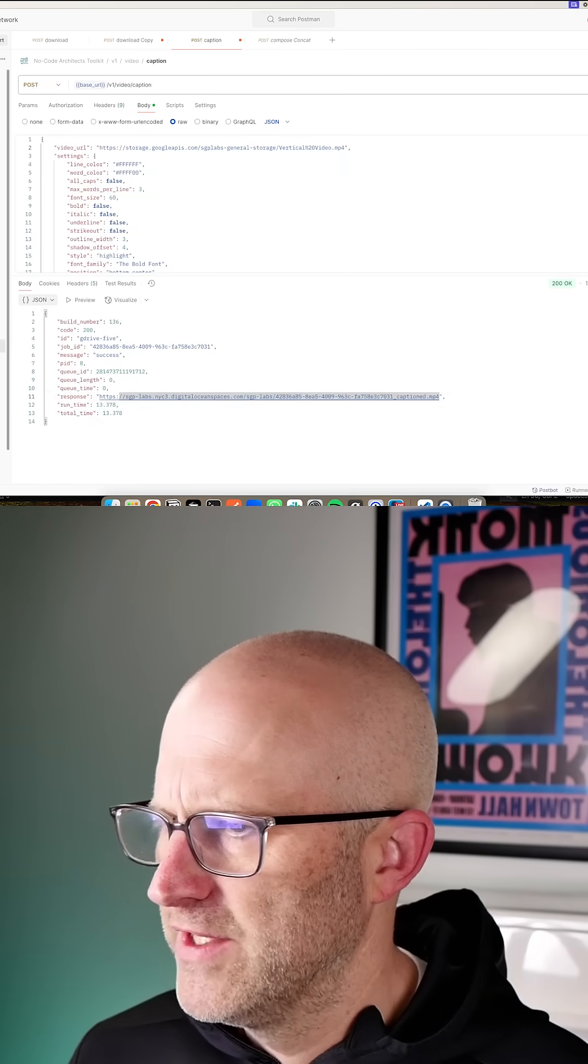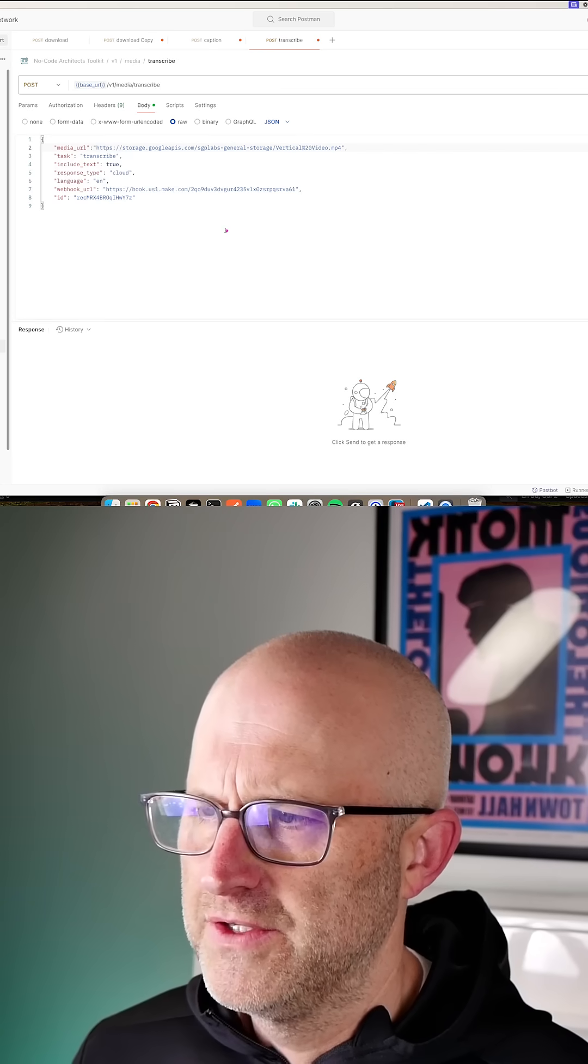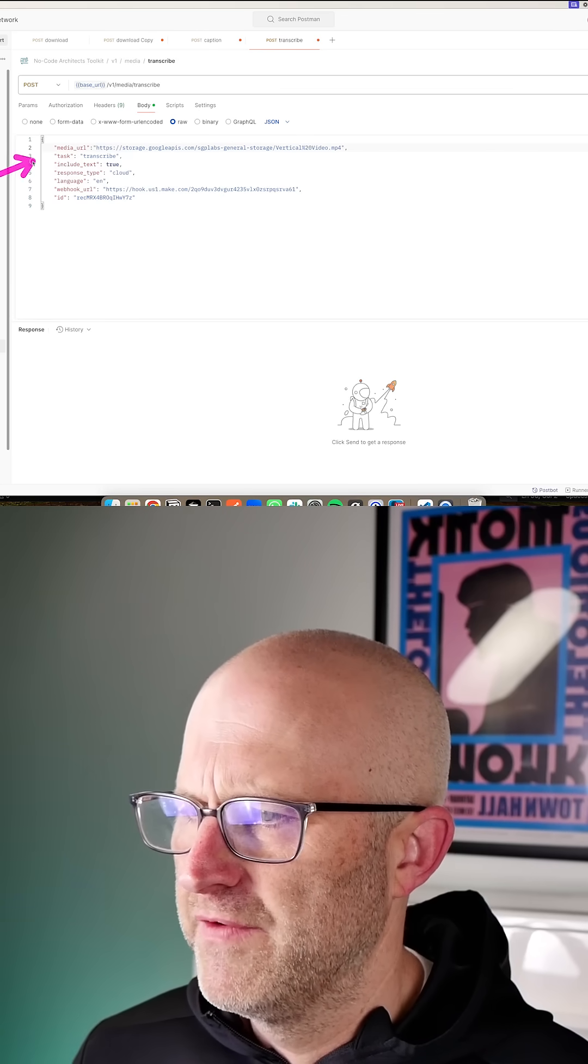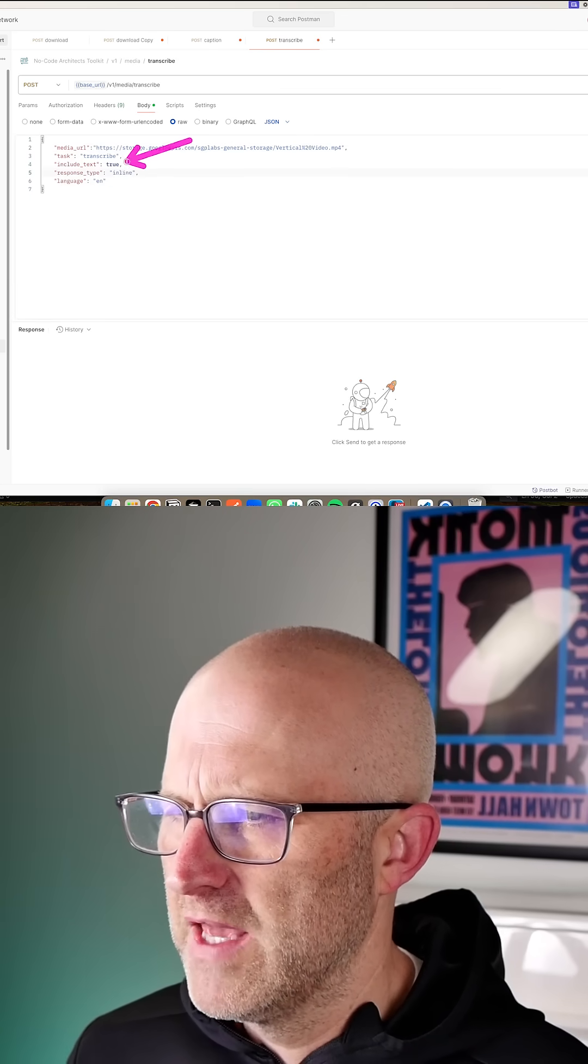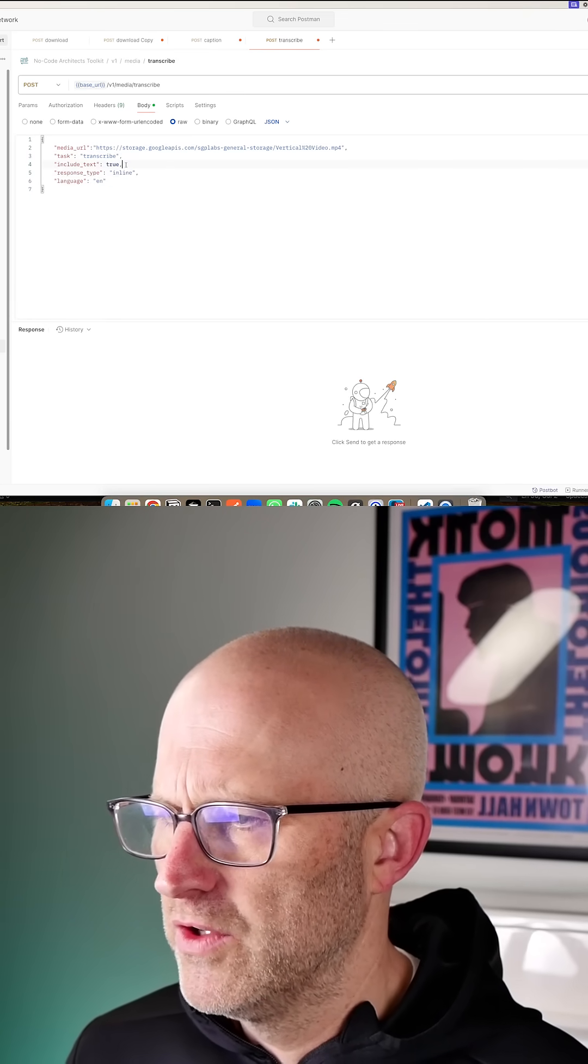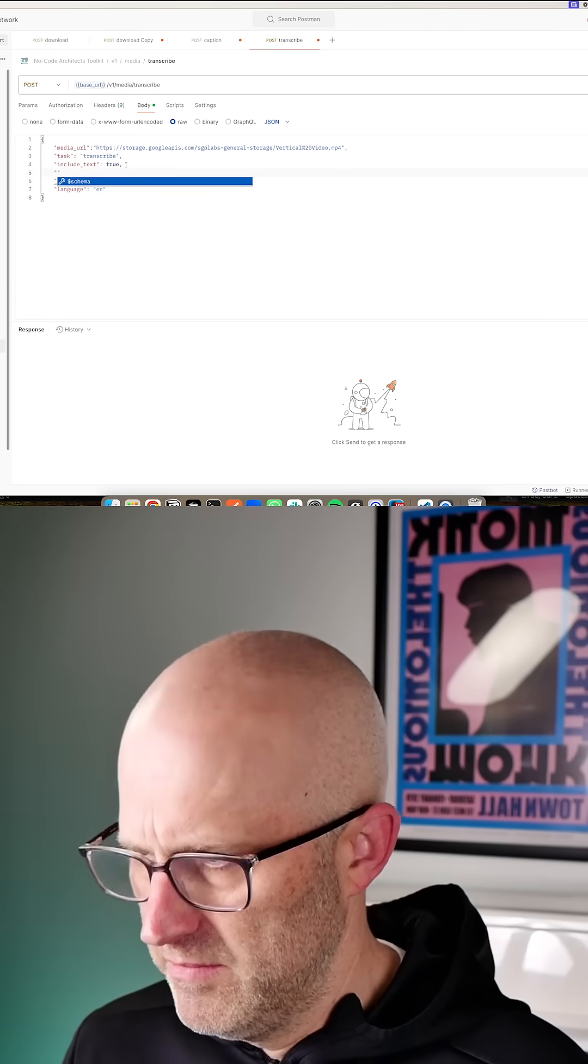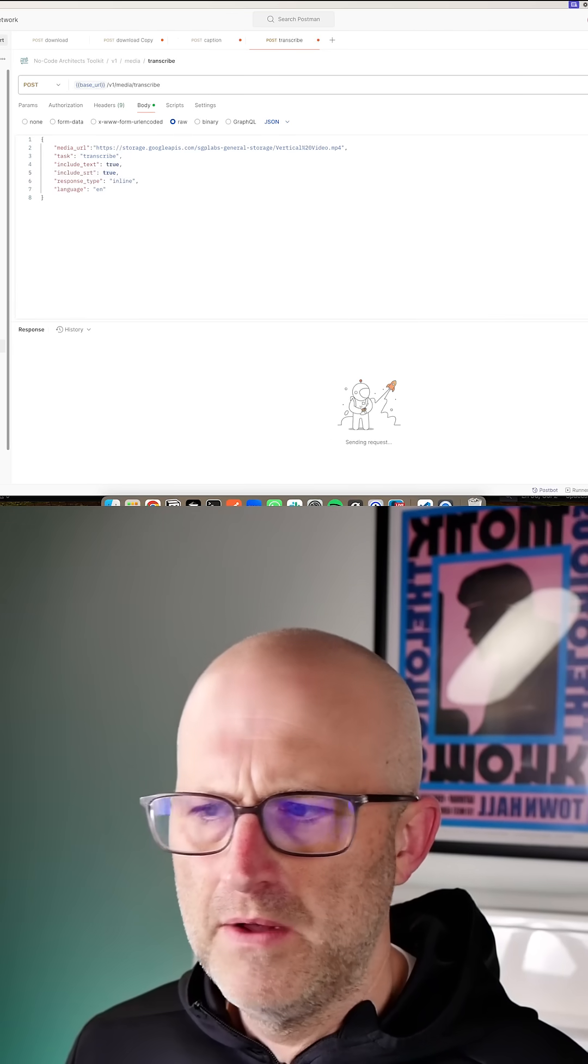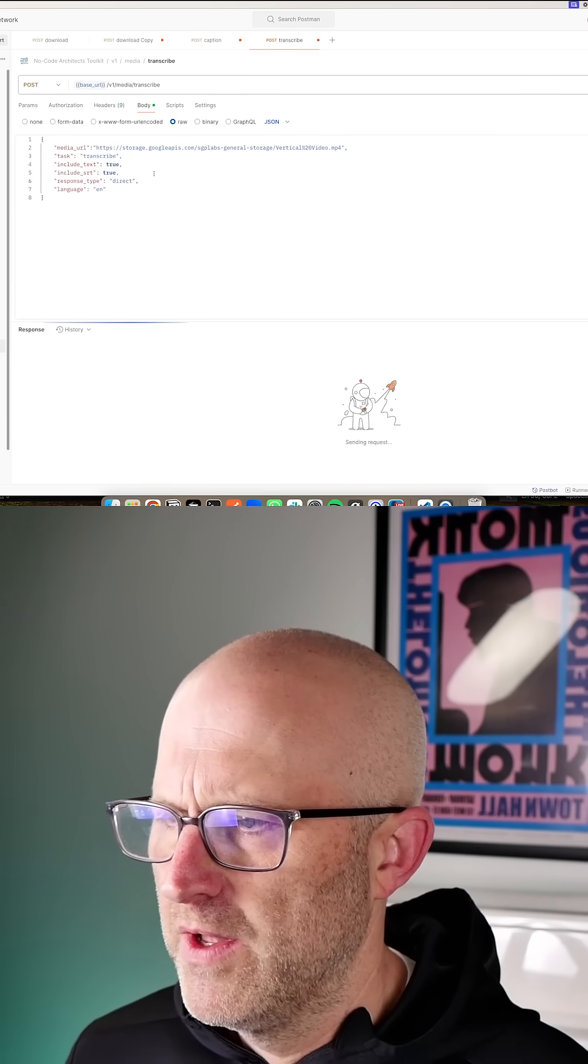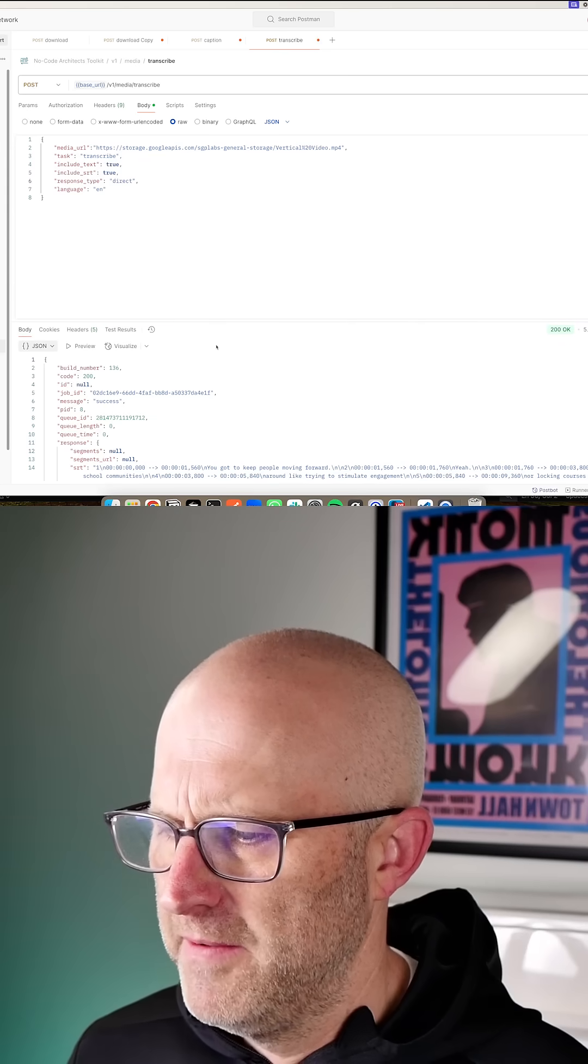And like I said, you can also transcribe videos. This function here allows you to send a video and a few different settings. You can get back just the transcription, or you can also include the SRT. Then we can run this as well. It's going to transcribe this video and also bring us back the SRT file.